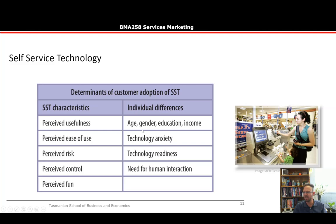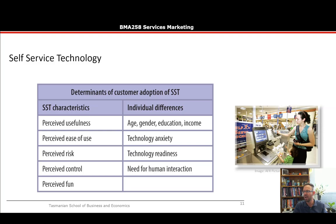Age has a big impact on the adoption of self-service technologies — it's probably no surprise that older people avoid them more. Interestingly, research shows that when you introduce SSTs into your service firm, if older staff are trained to assist customers, older customers who are reluctant to use the technology are much more likely to adopt it when another older person is guiding them.